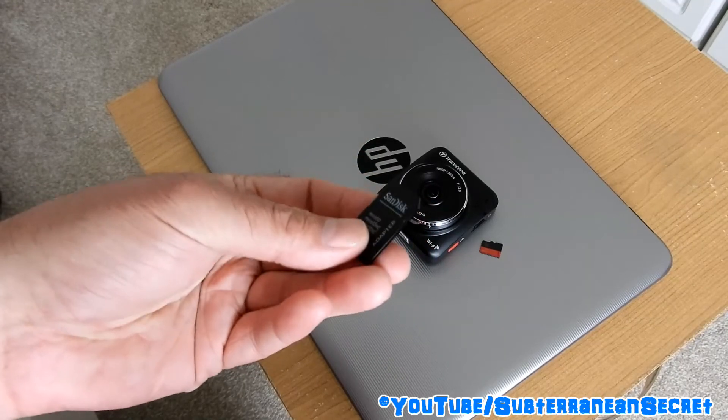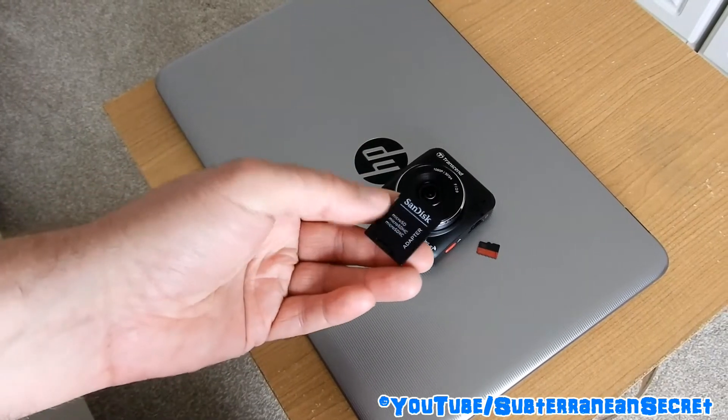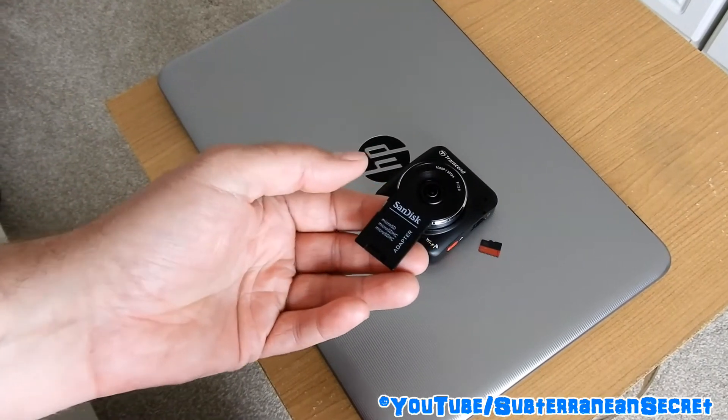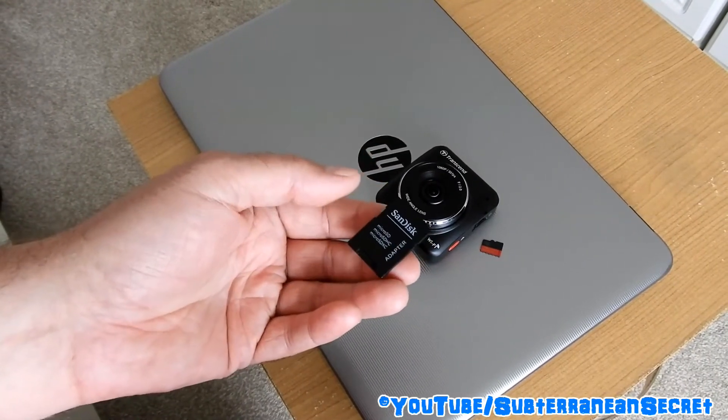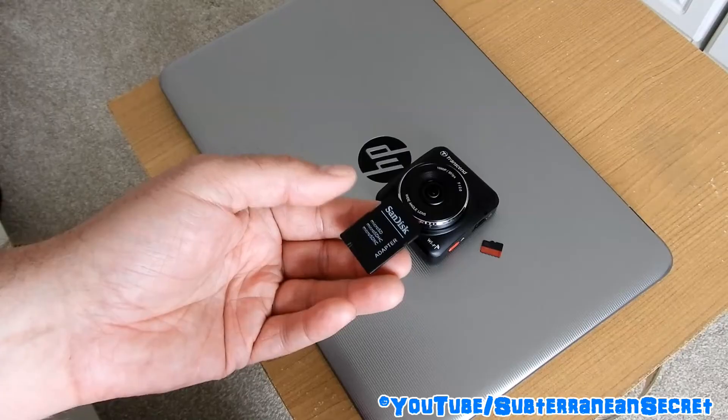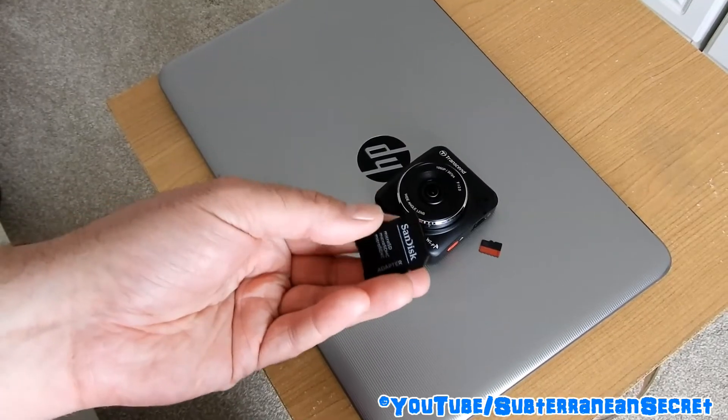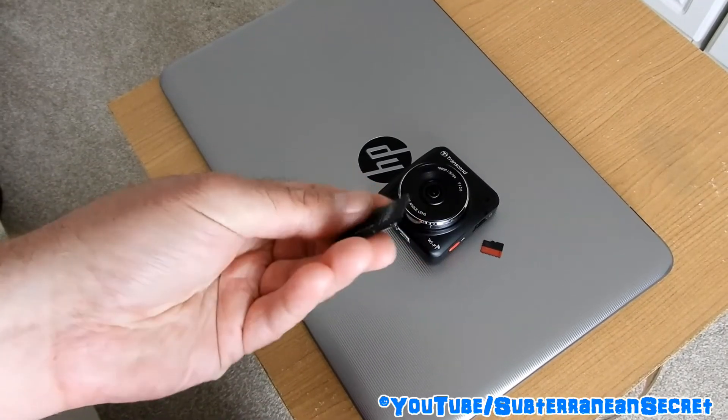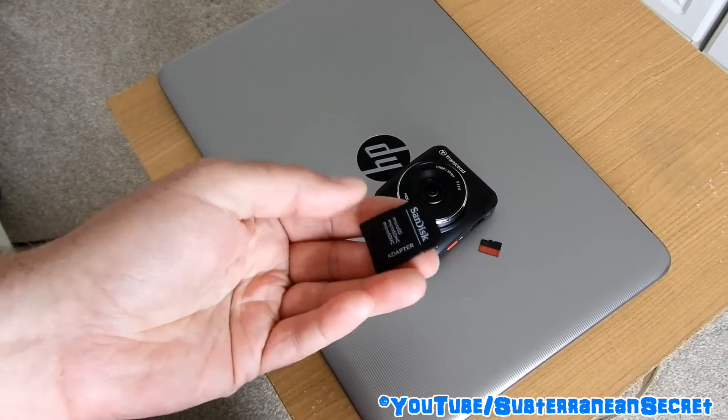These things are really cheap. This will only cost you around two or three pounds from places such as Amazon or eBay. You might even be able to pick one up for a pound.